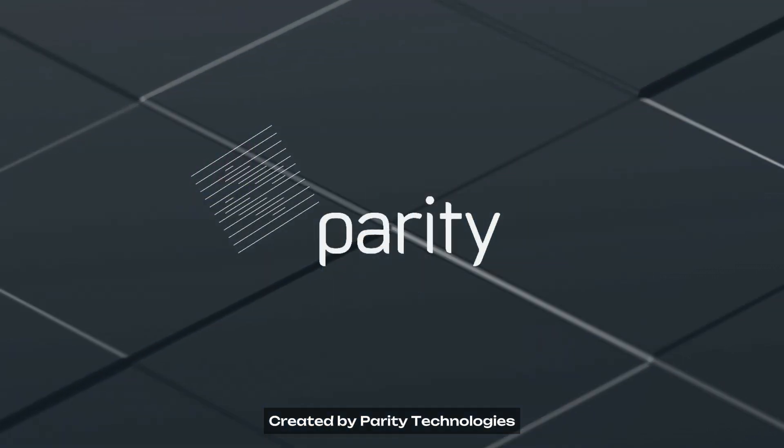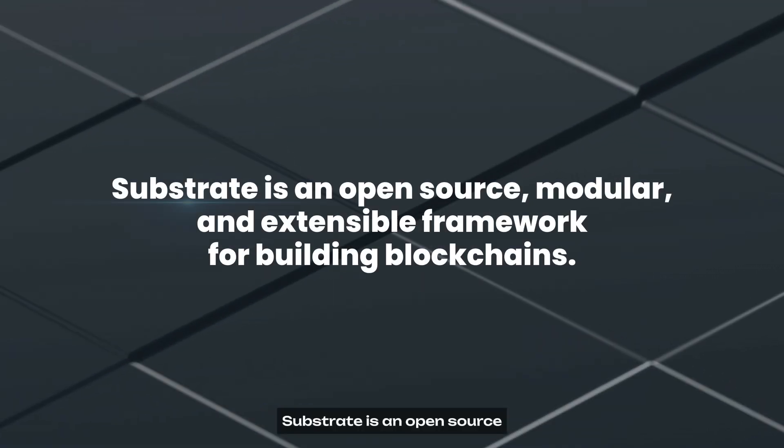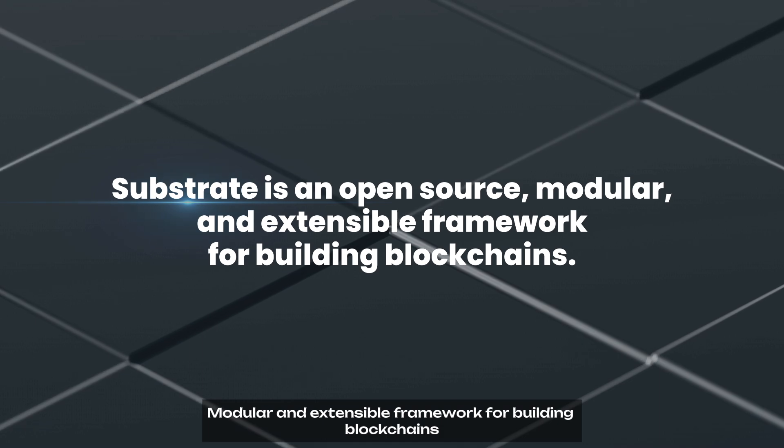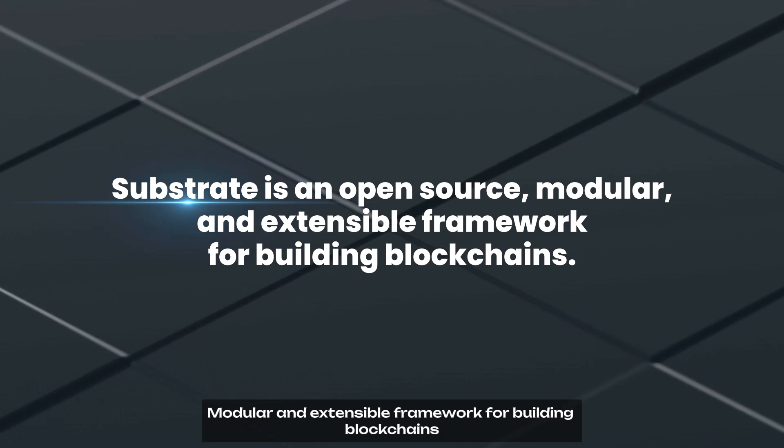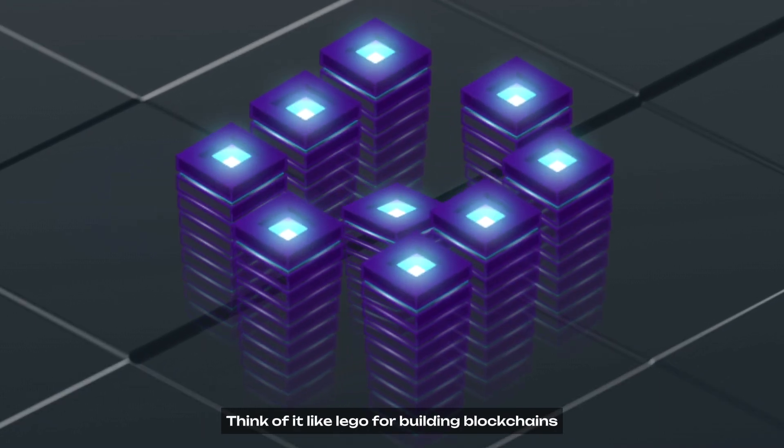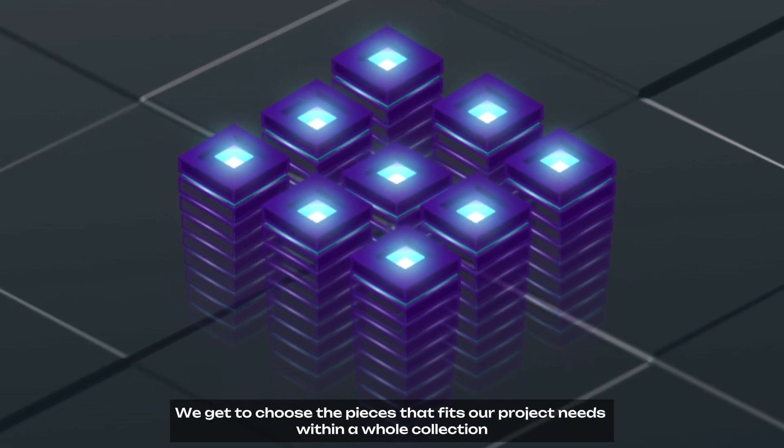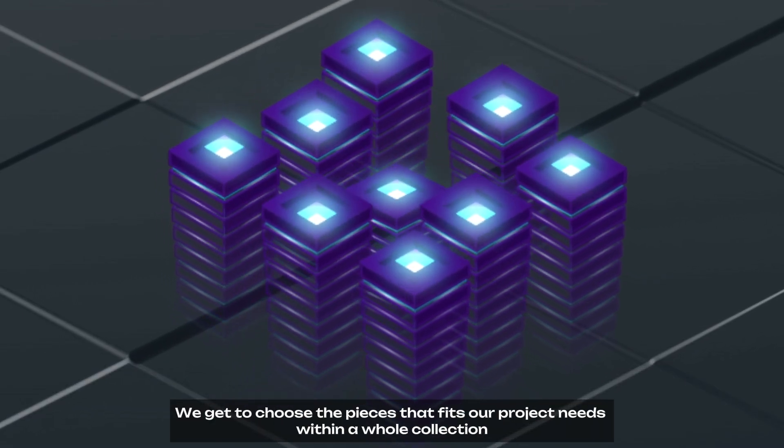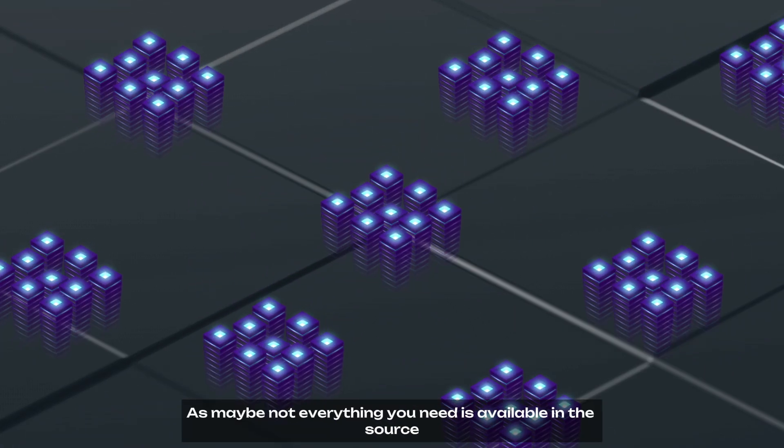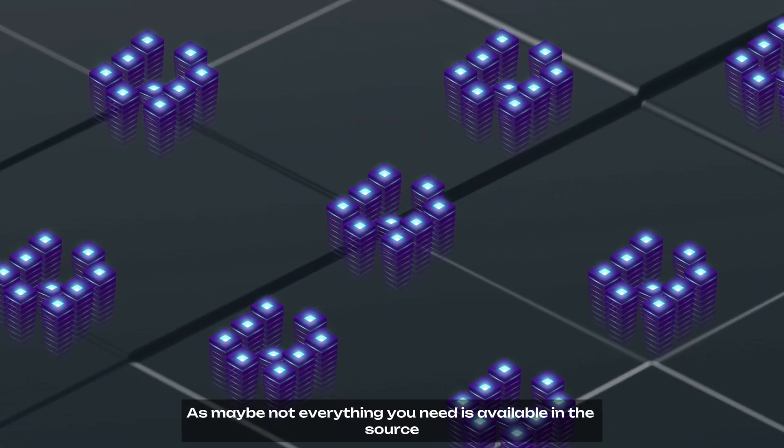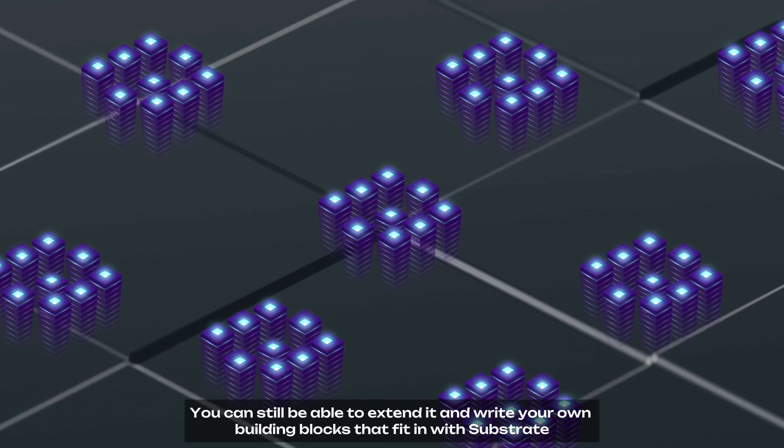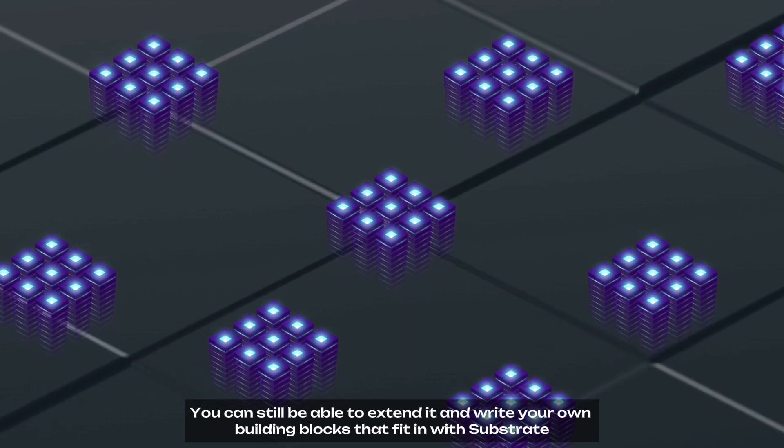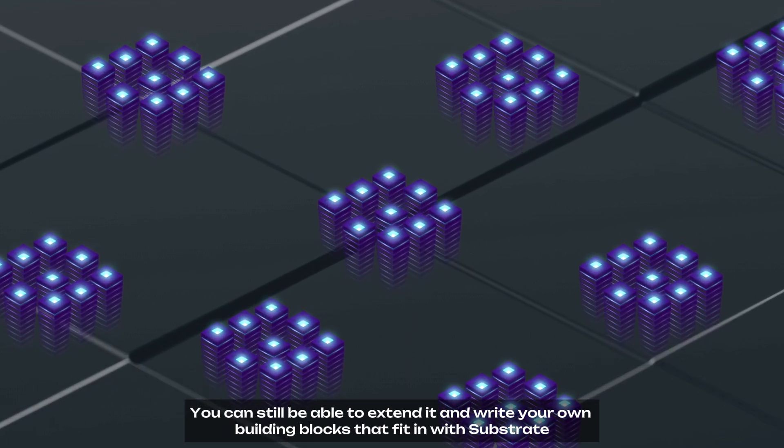Created by Parity Technologies, Substrate is an open-source, modular, and extensible framework for building blockchains. Think of it like Lego for building blockchains. We get to choose the pieces that fit our project needs within a whole collection. It's also extensible as maybe not everything you need is available in the source. You can still be able to extend it and write your own building blocks that fit in with Substrate.